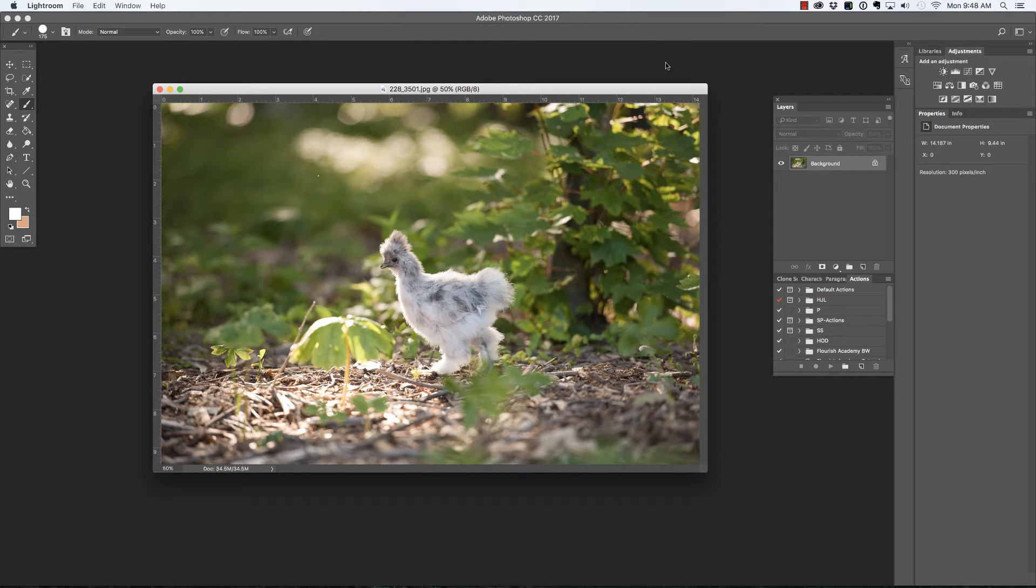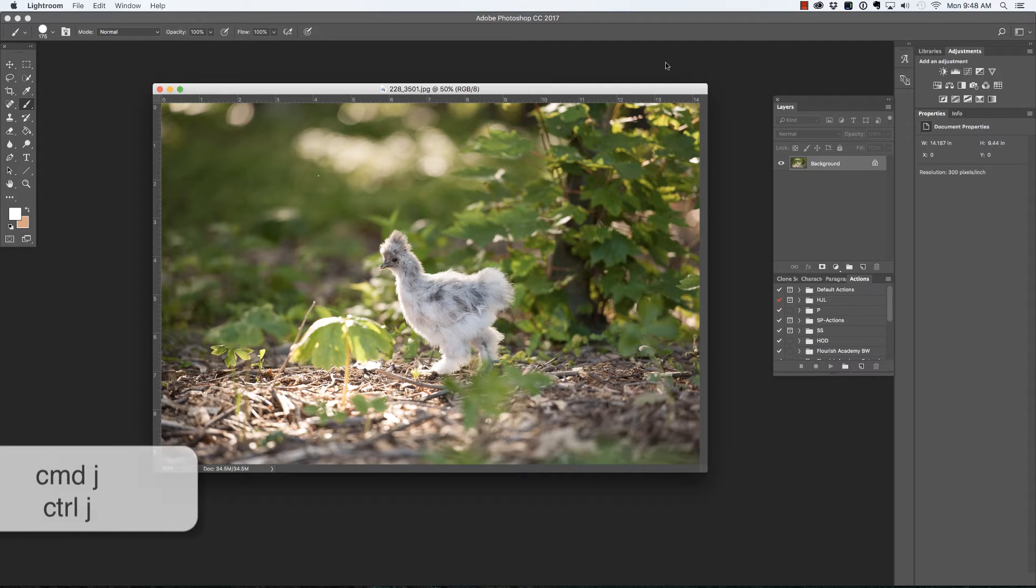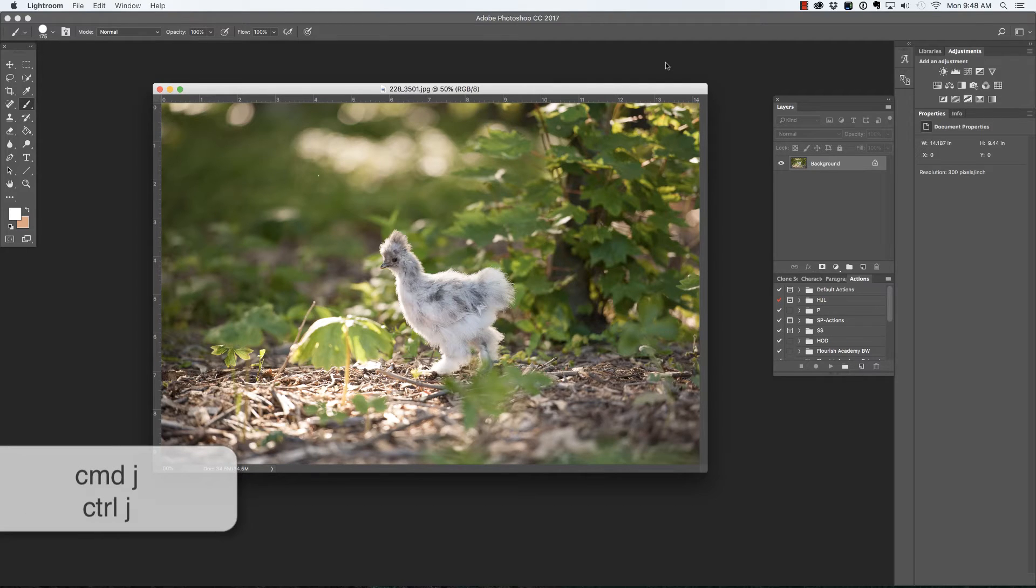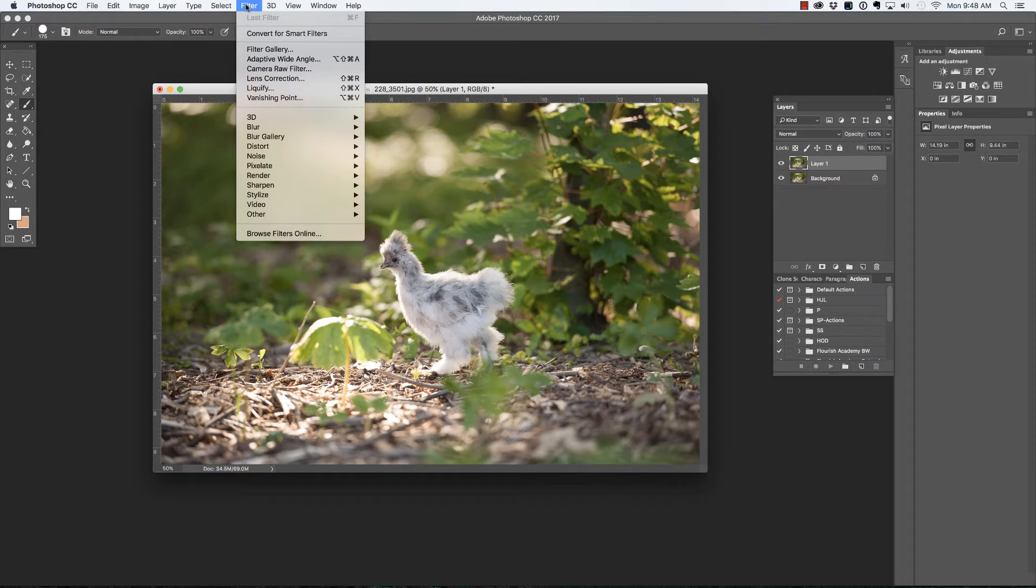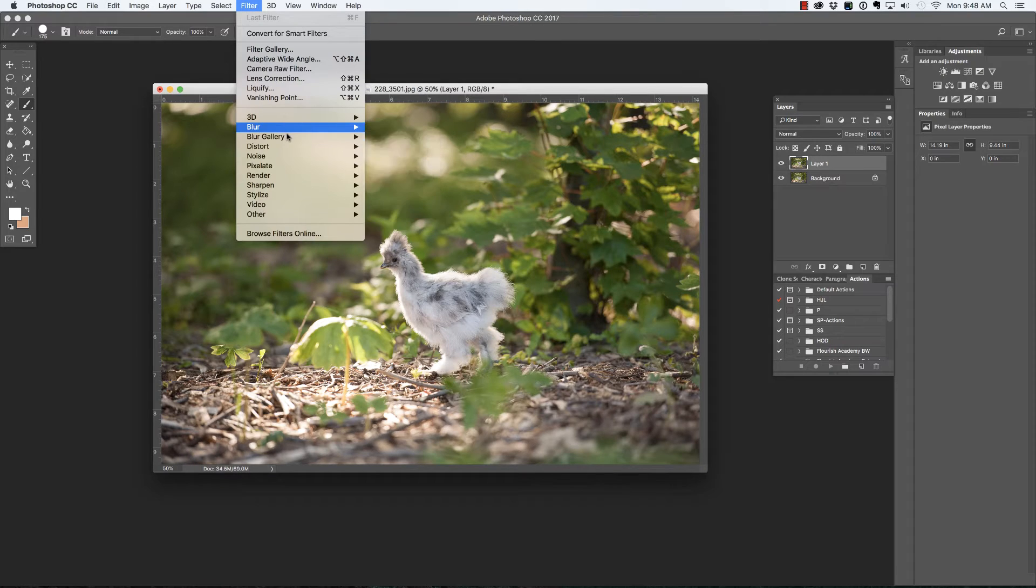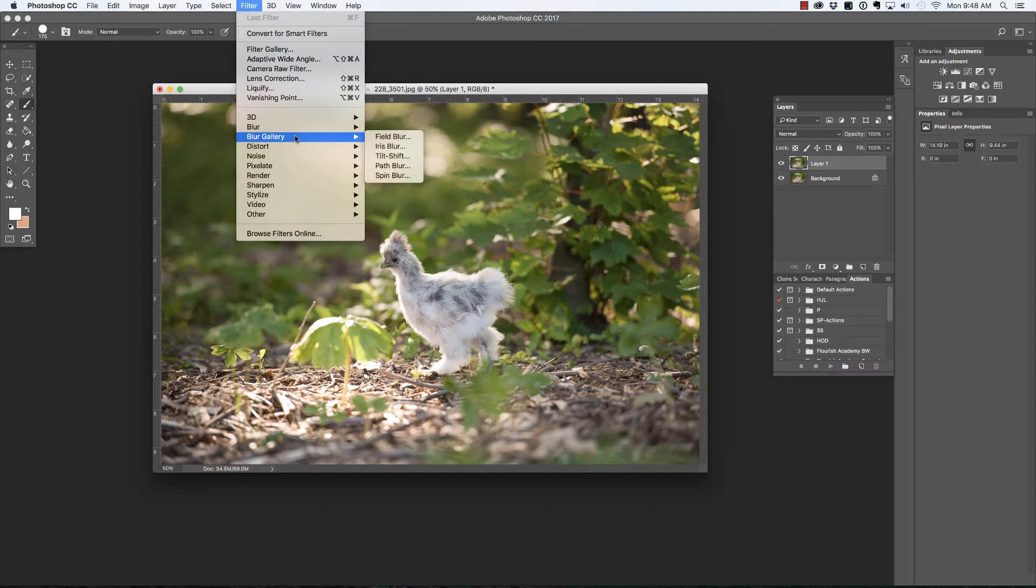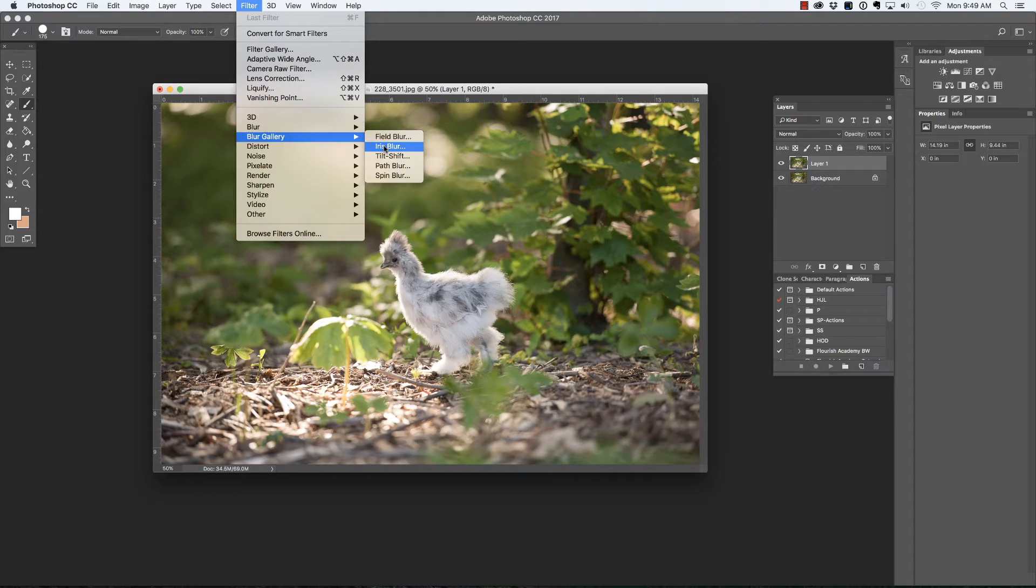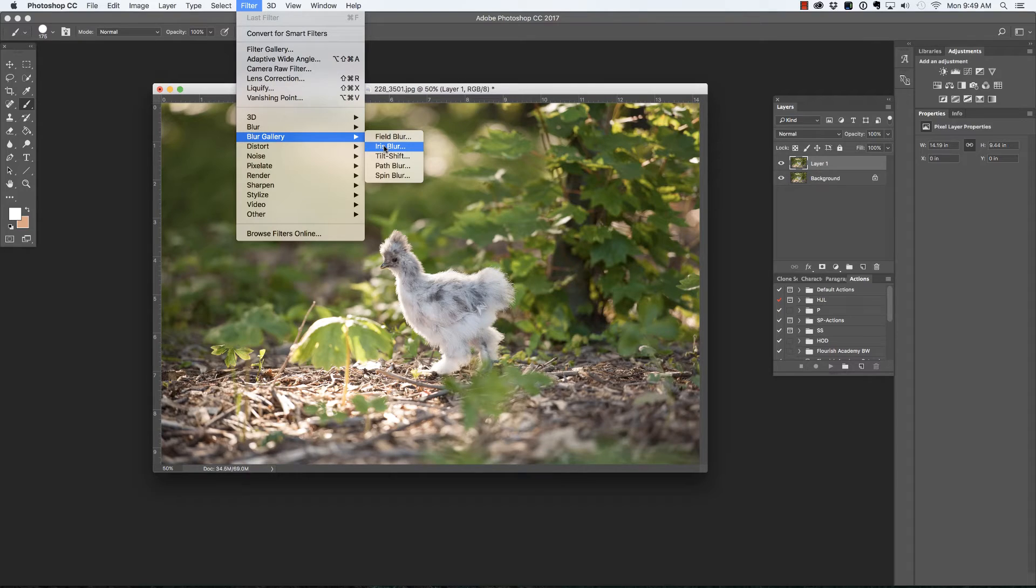I'm going to begin by duplicating my background layer with Command J on the Mac, that's Control J on the PC. Then I'll go to the Filter menu, Blur Gallery, and choose Iris Blur.